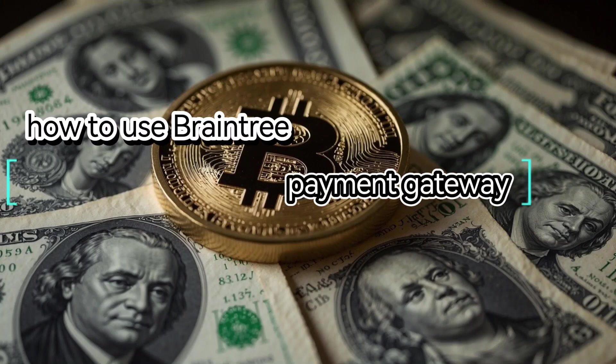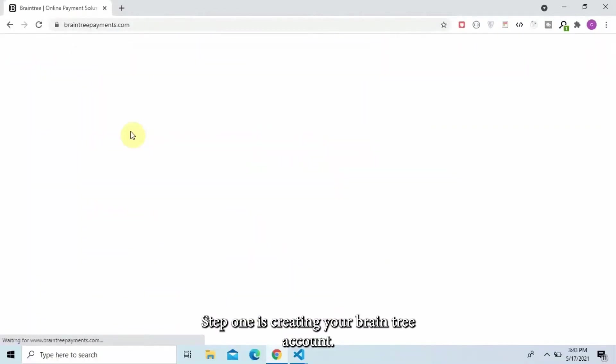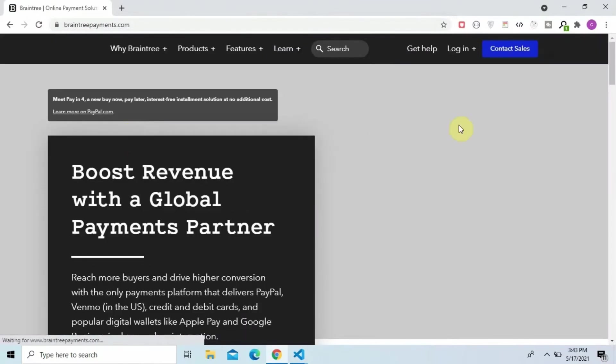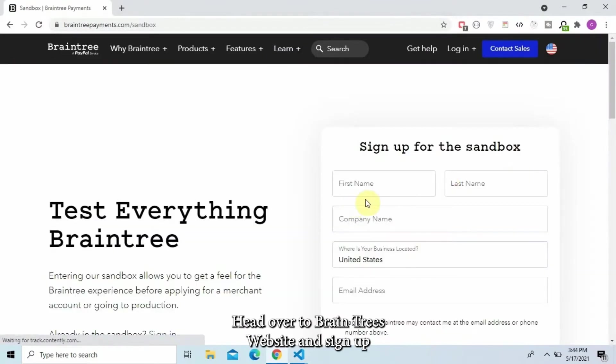How to use Braintree Payment Gateway. Step 1 is creating your Braintree account. Head over to Braintree's website and sign up.